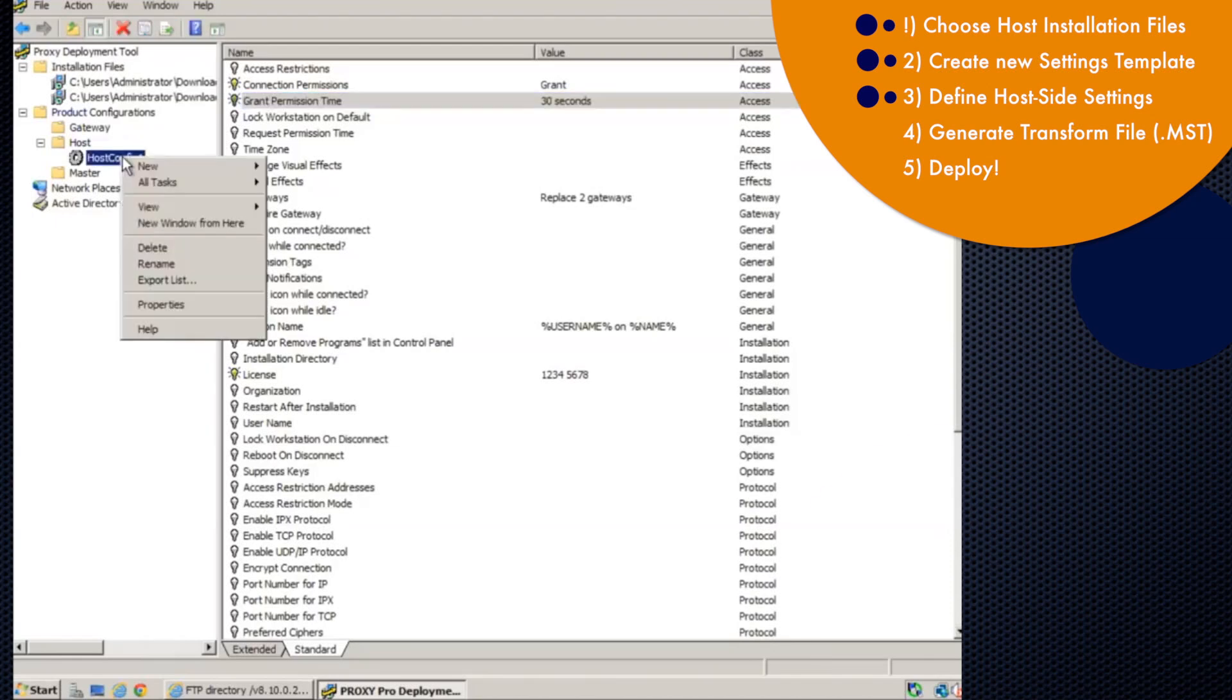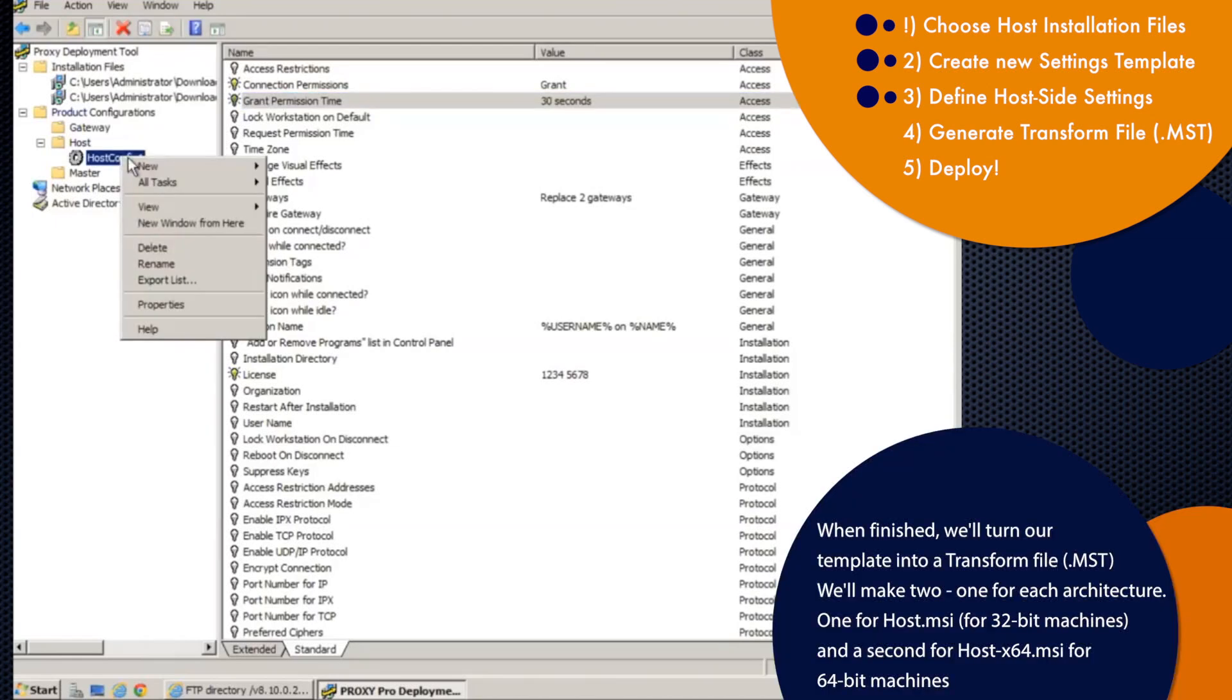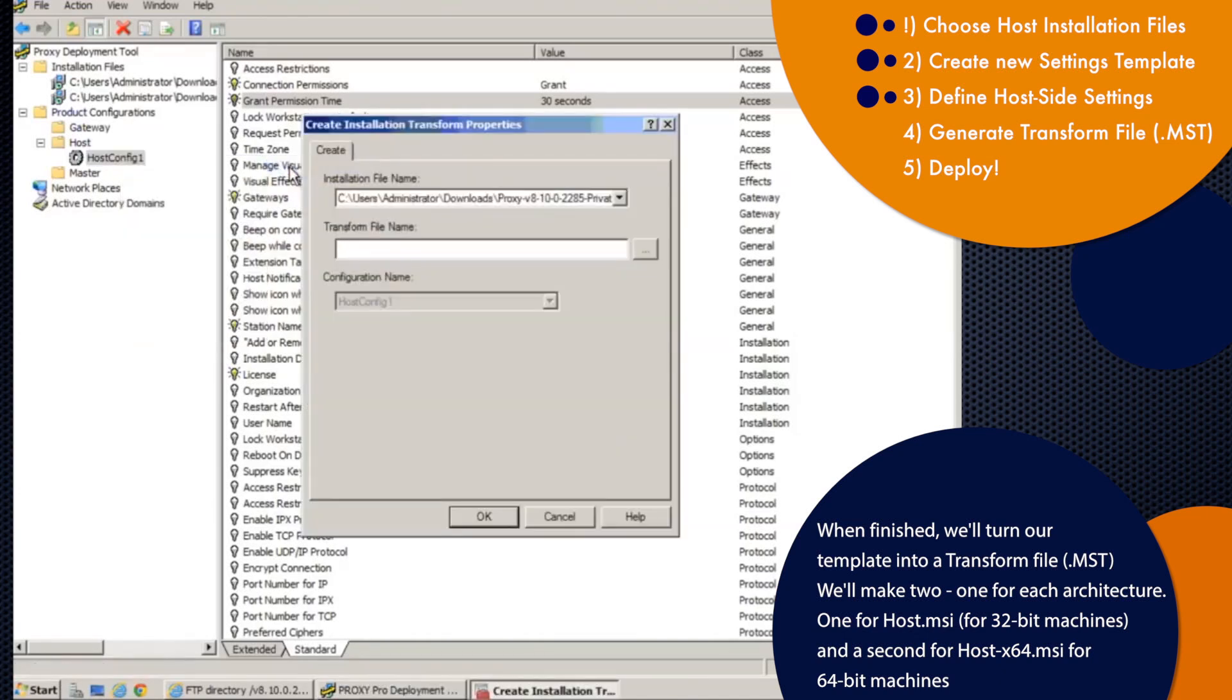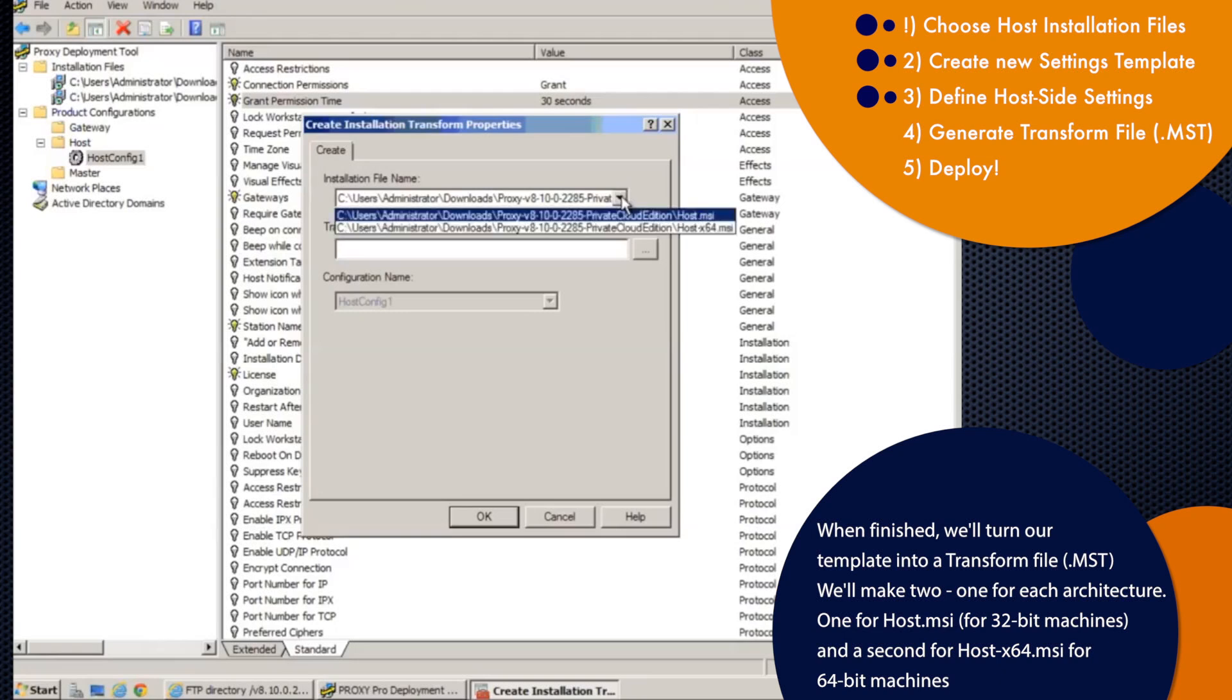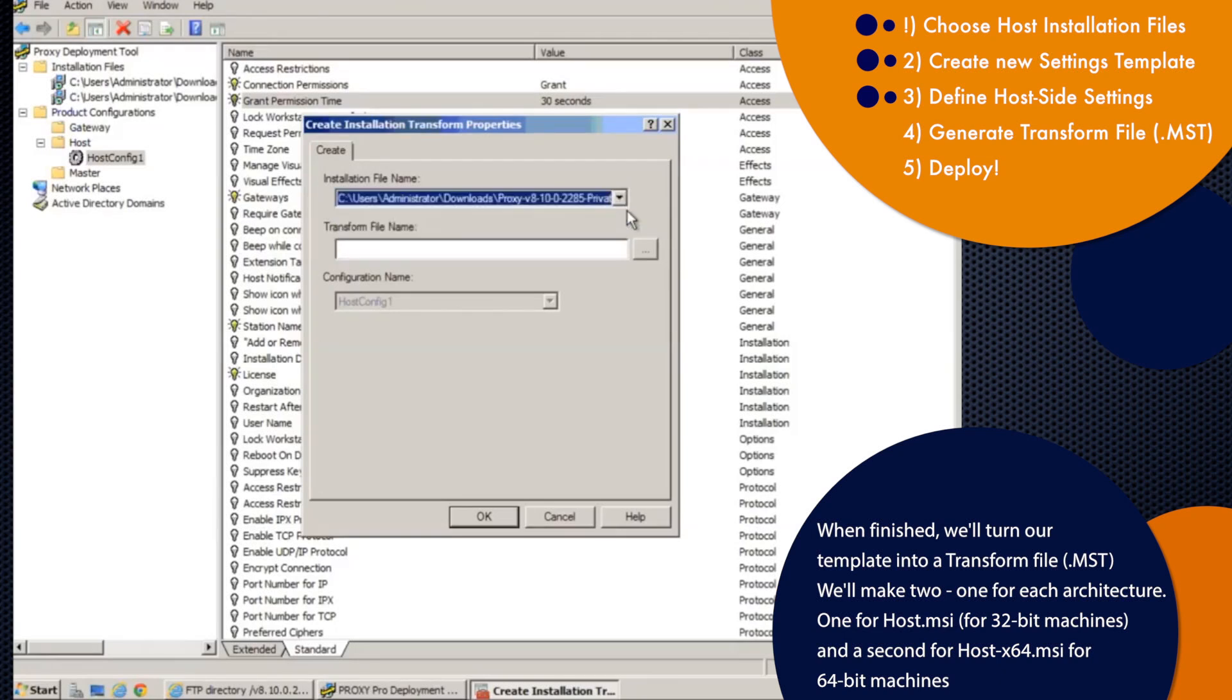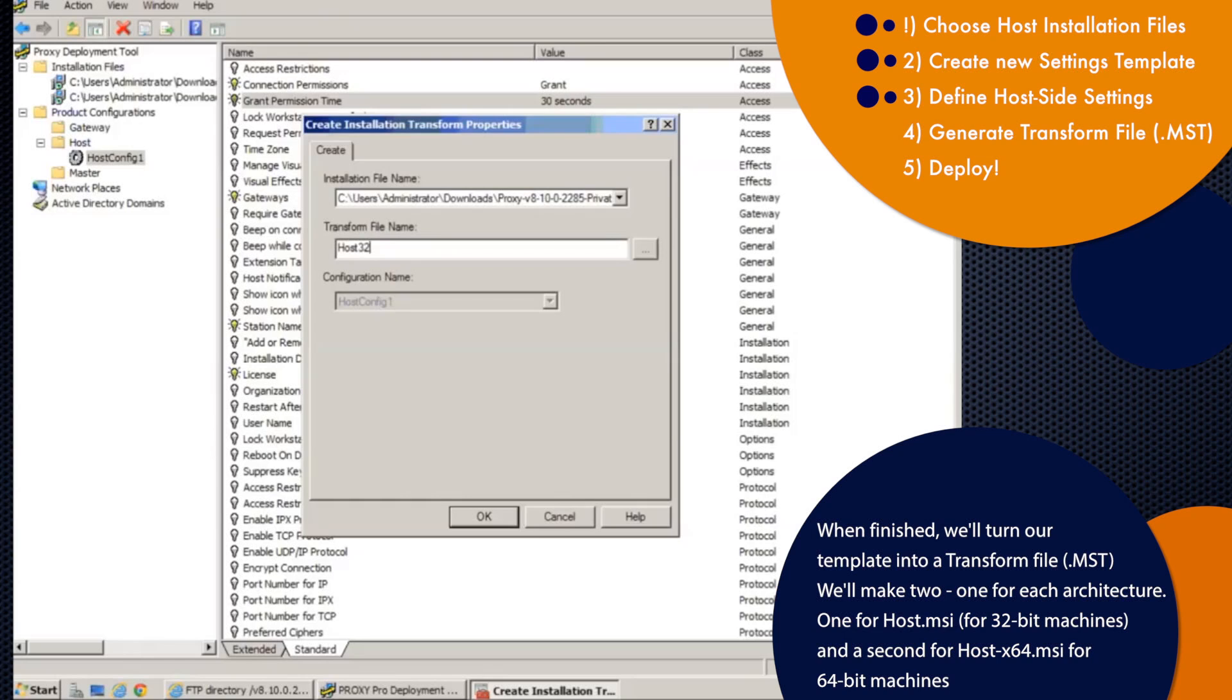So once we're done, what we want to do is turn our configuration template that only proxy understands into a transform file that Windows will understand. So I'll right click host config, go to new transform. And then the key here is to make sure that we generate two transforms, one for the host.msi for 32 bit machines, and a second one for the 64 bit machine. So right now we're going to make one for the 32 bit MSI. I'll call it host 32 because I want 32 in the name.